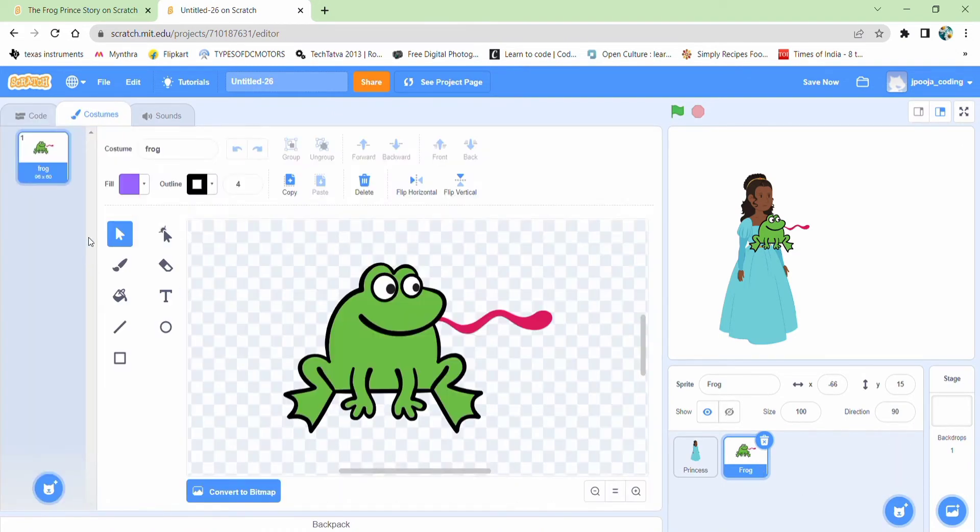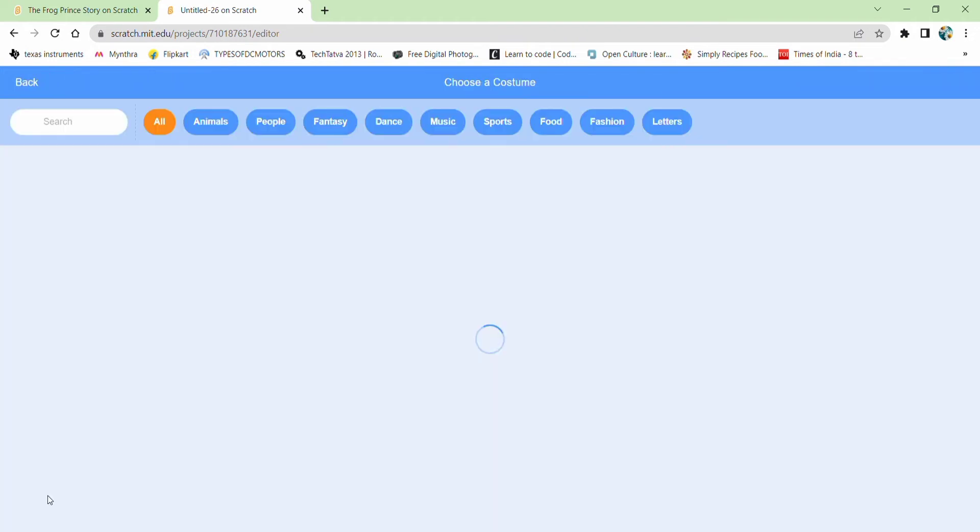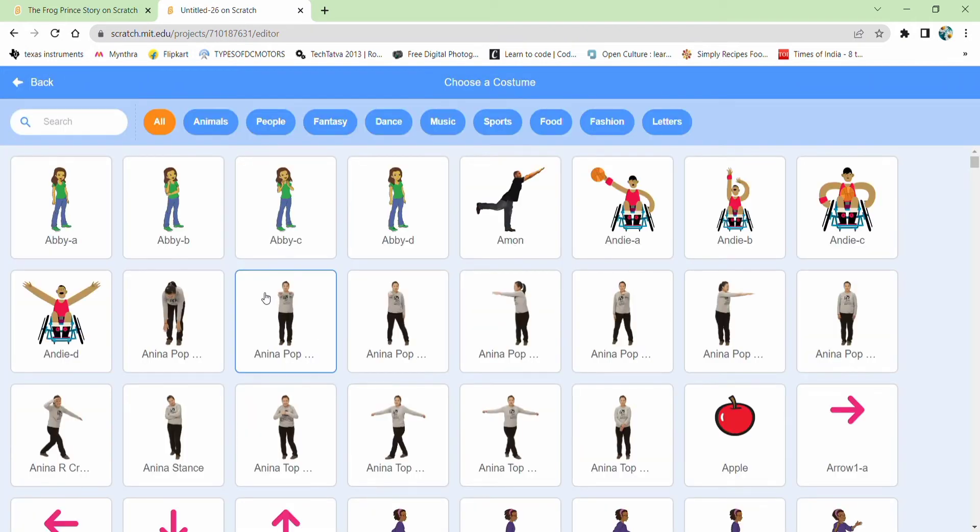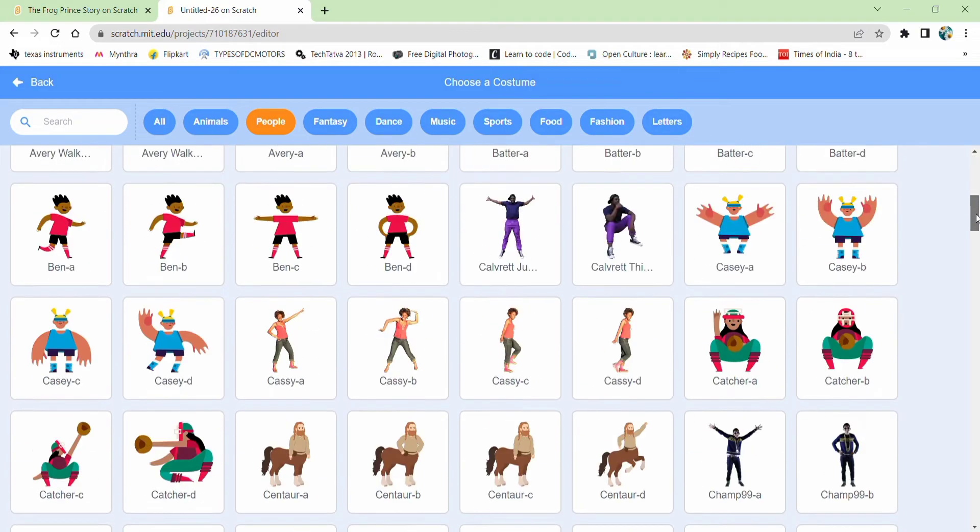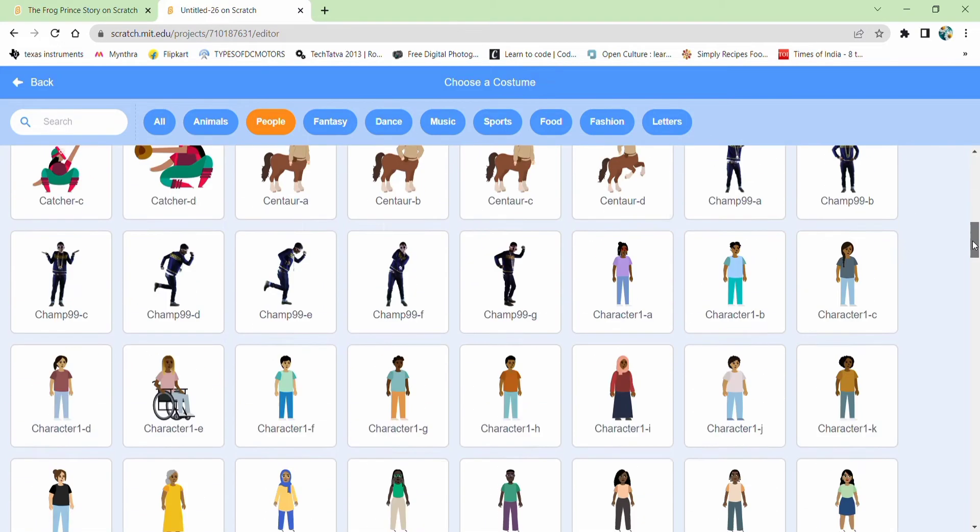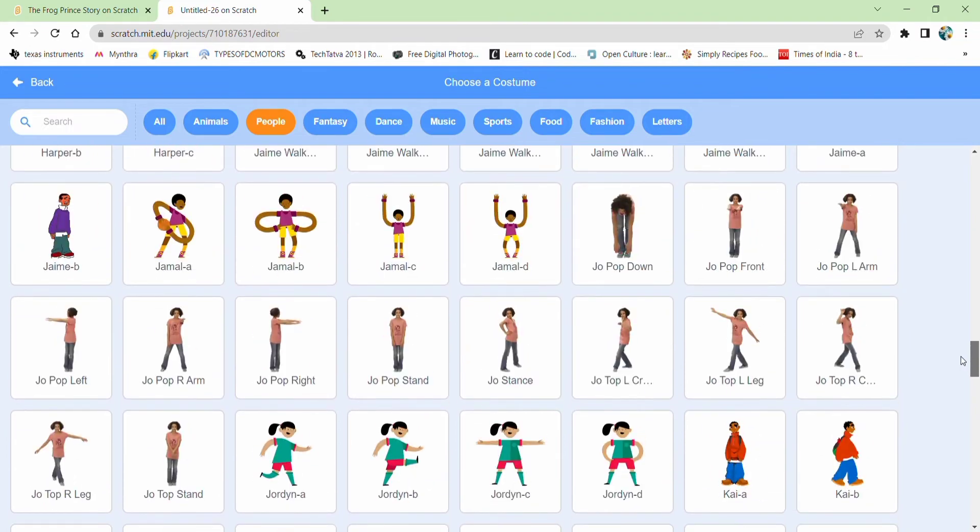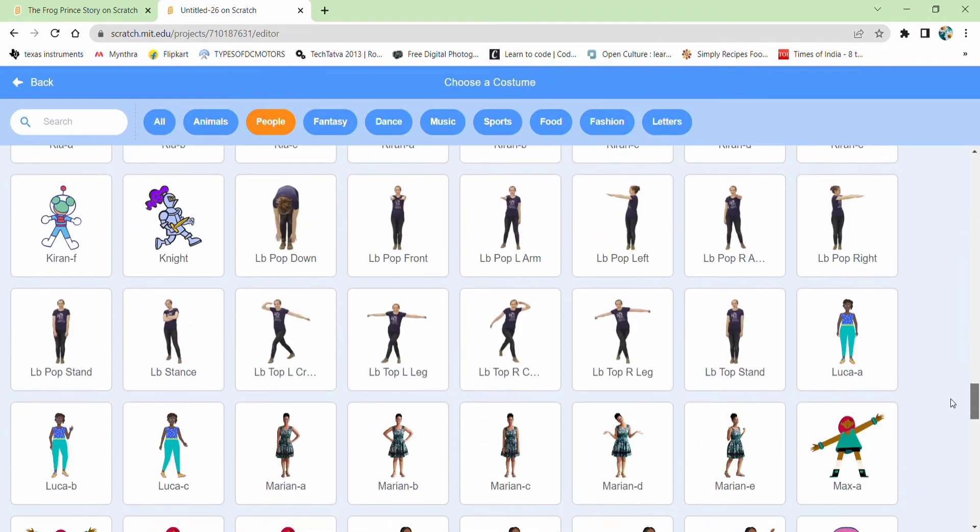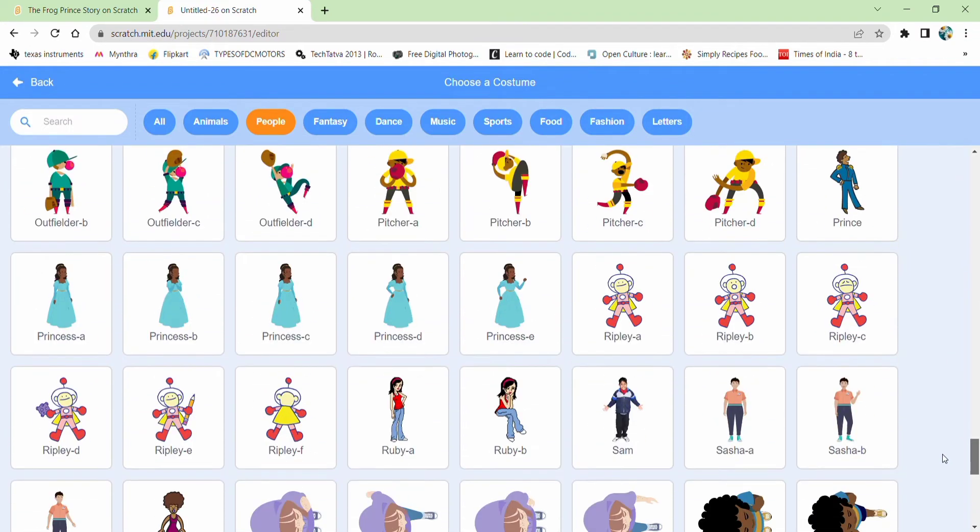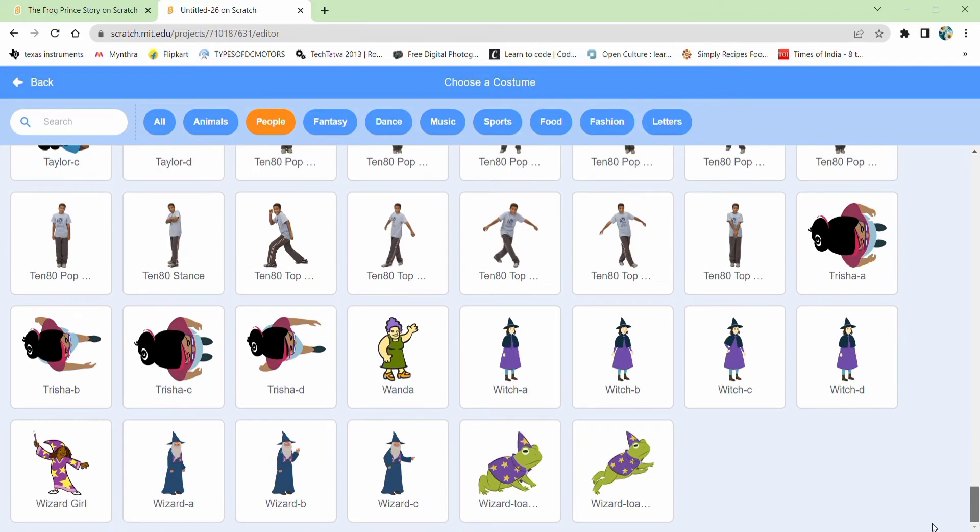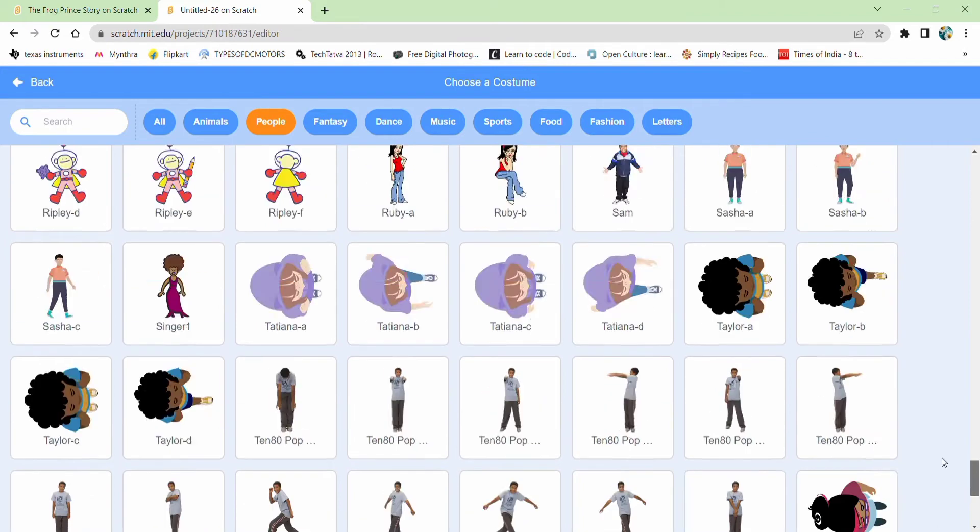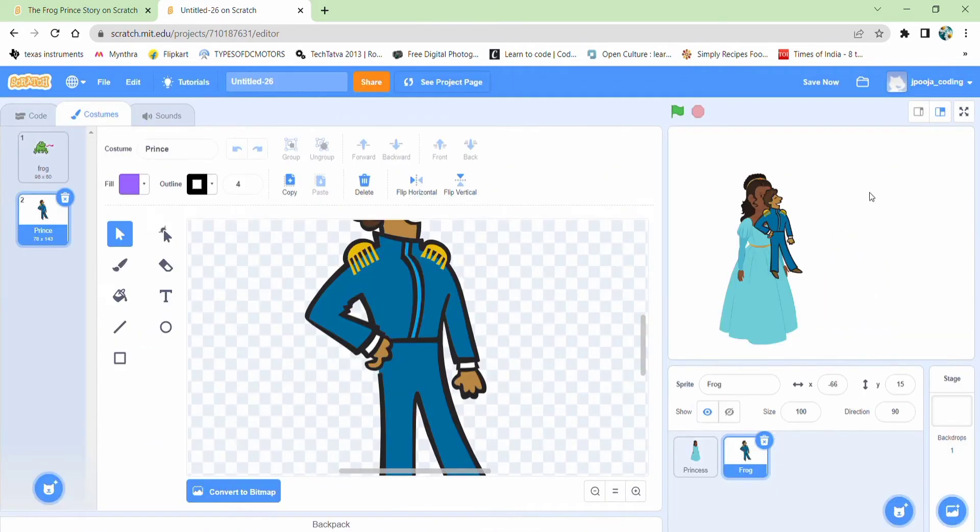Then in this frog, we need a costume so that when it changes, it should convert to prince. So let's see. Where is our prince? Here it is. So let's start.